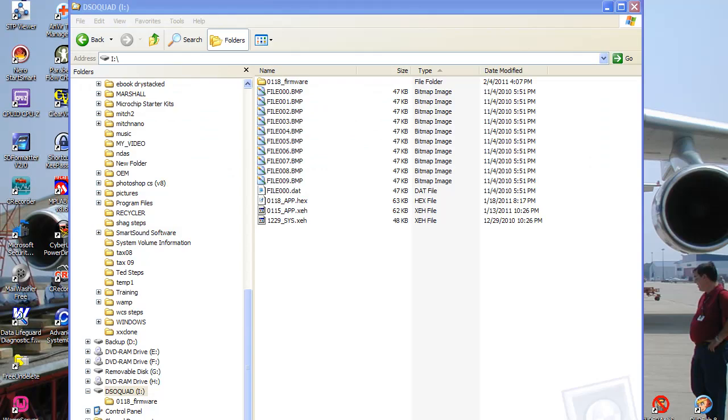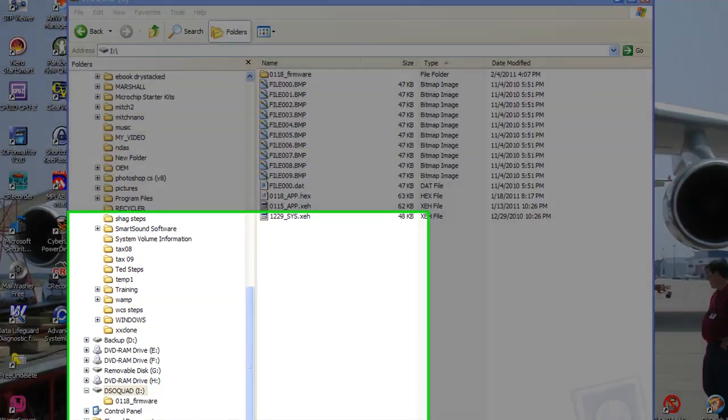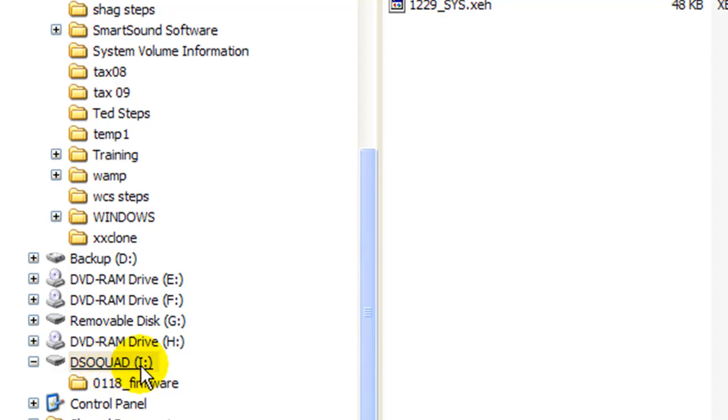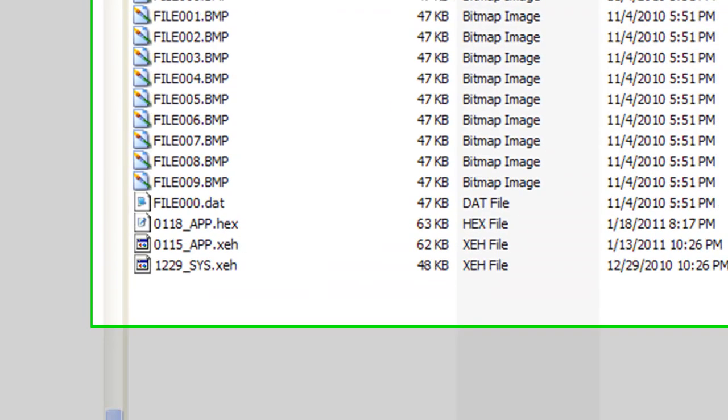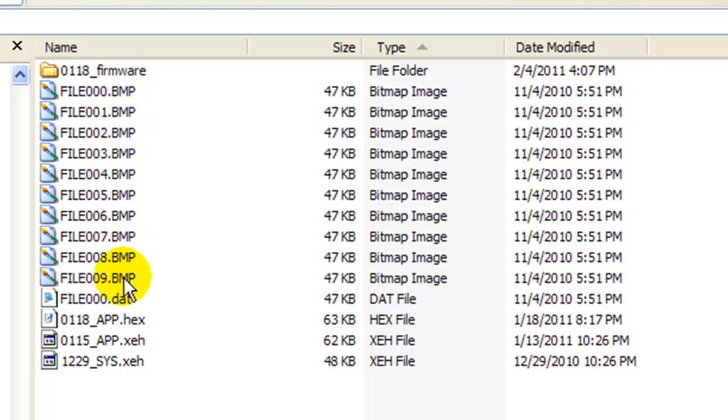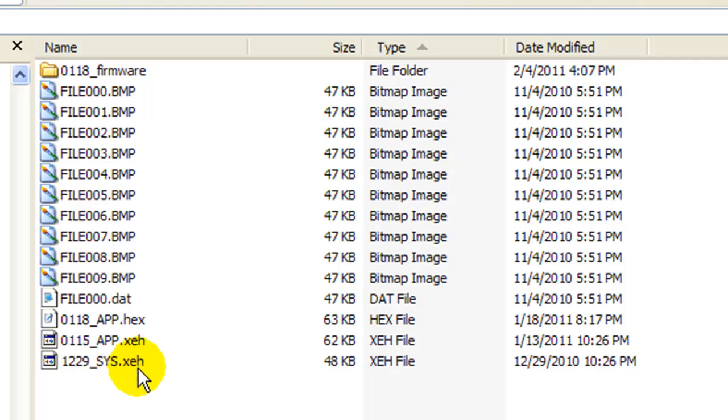Okay, here we are looking at the two megabyte USB drive built inside the Quad Nano. It has a volume name of DSO Quad, and the drive letter just happens to be I on my computer. The contents, when it came from the factory, it had 0 through 9 BMP. It also had this 1229 Sys.hex. I renamed it. I reversed the three letters of the extension to XEH so it doesn't recognize it now. It won't try to load it.